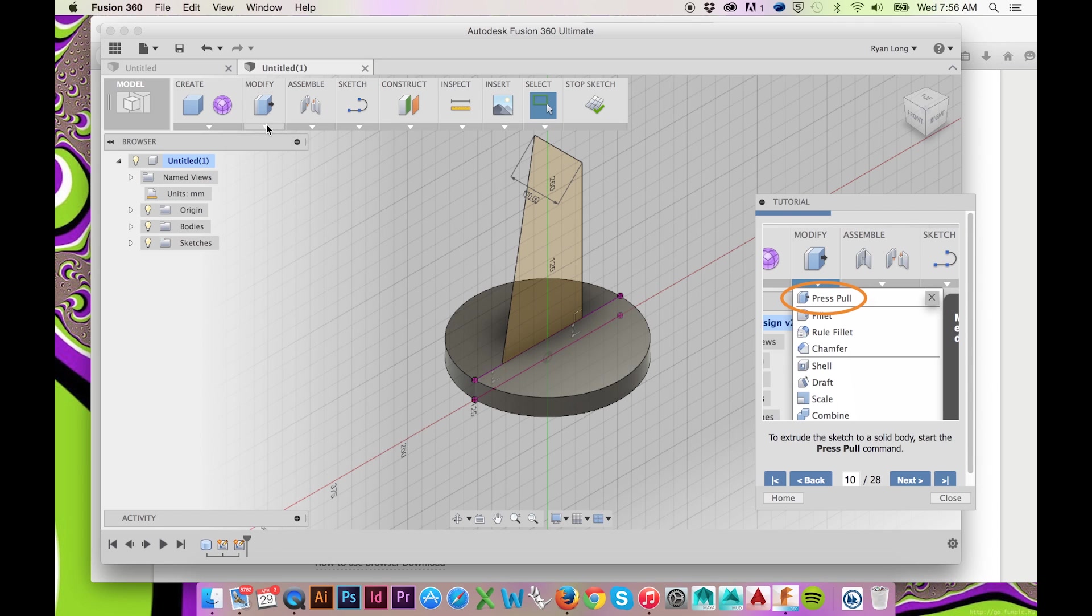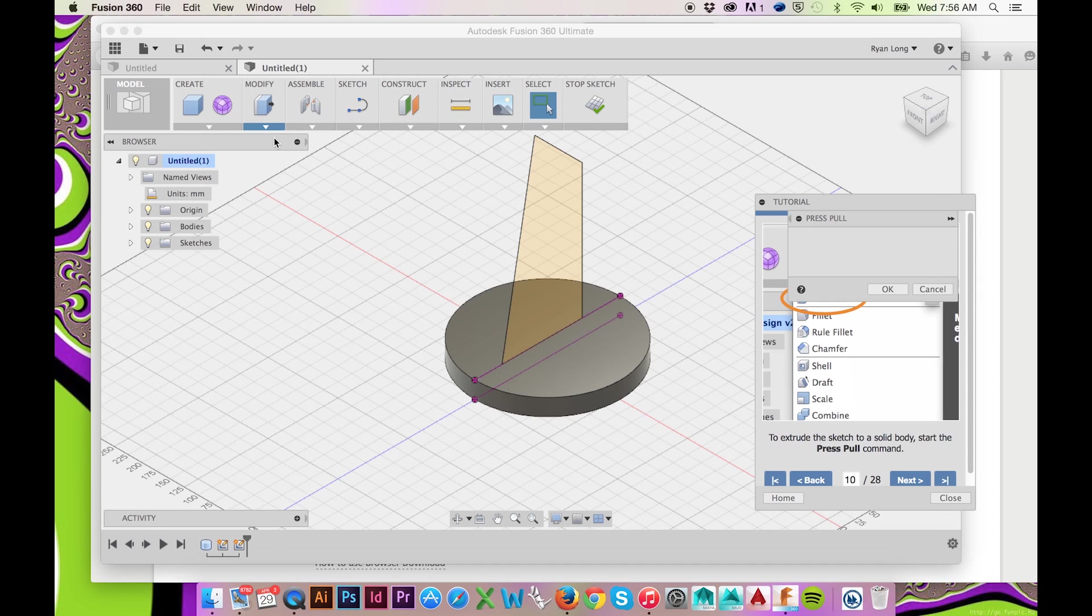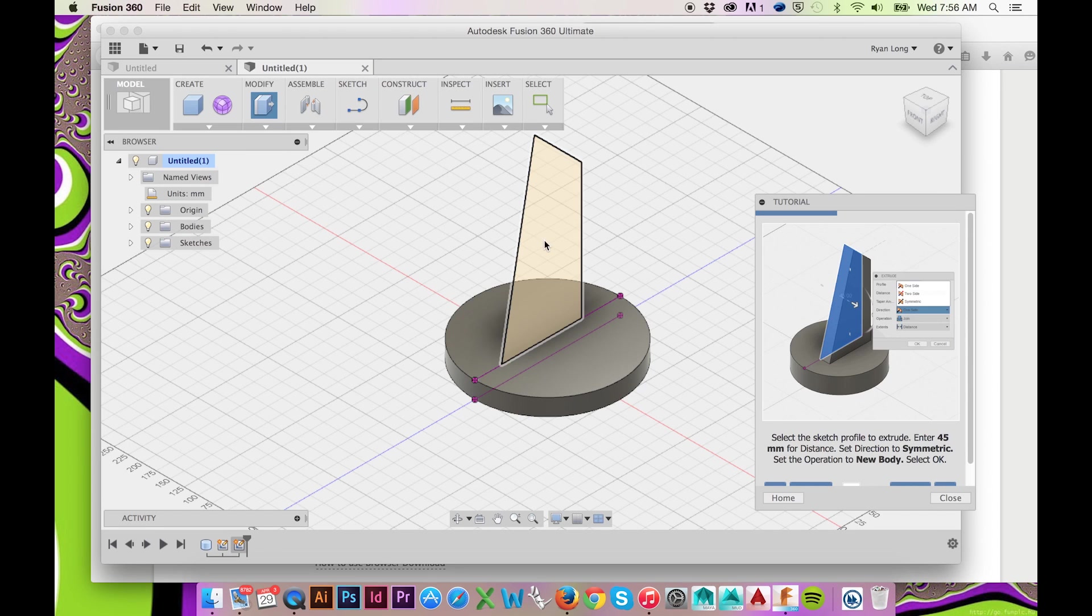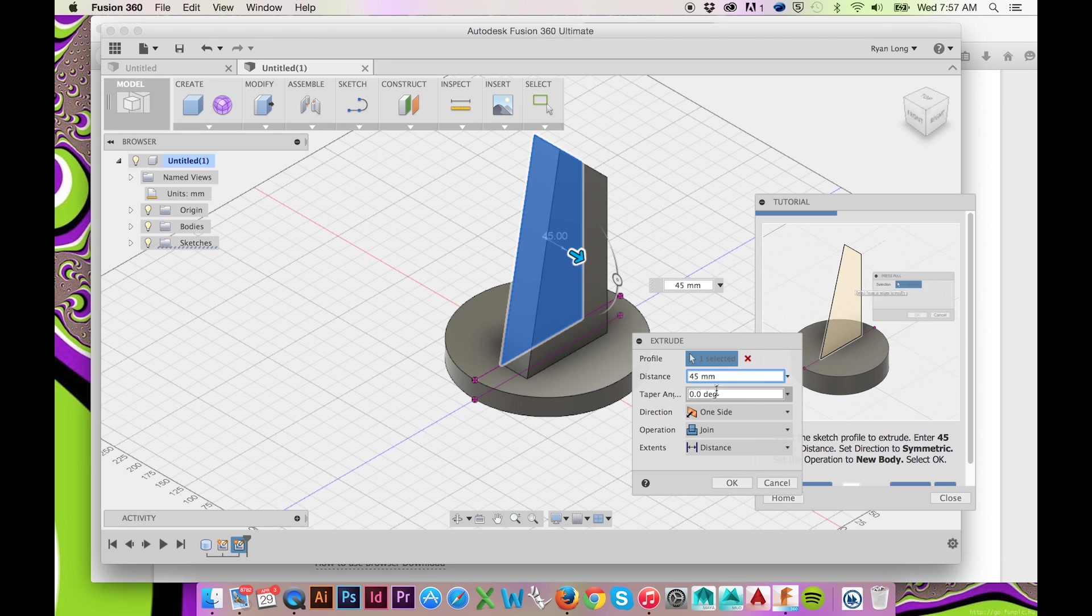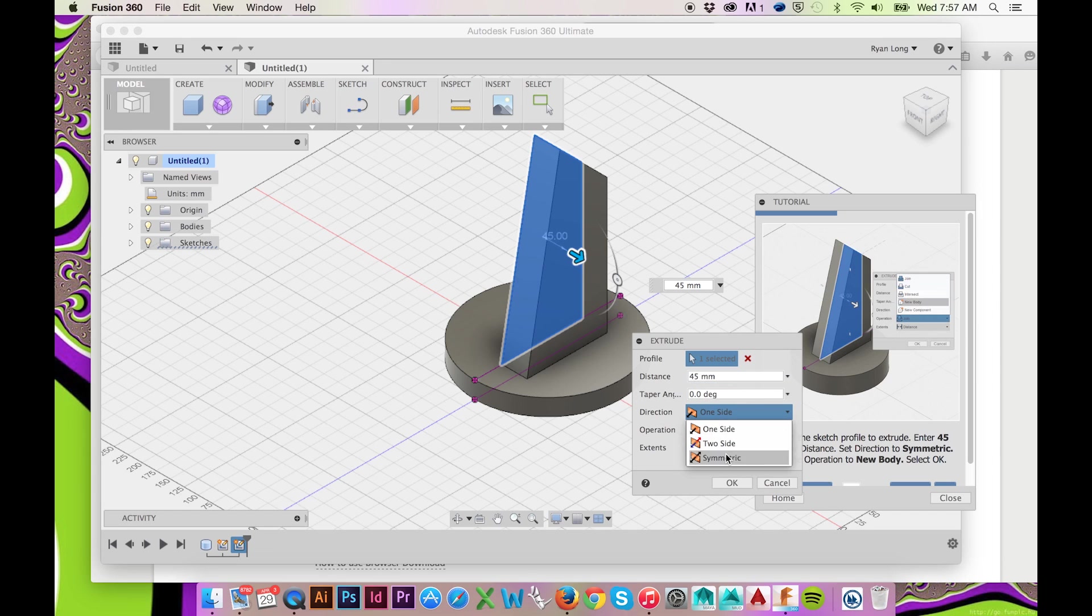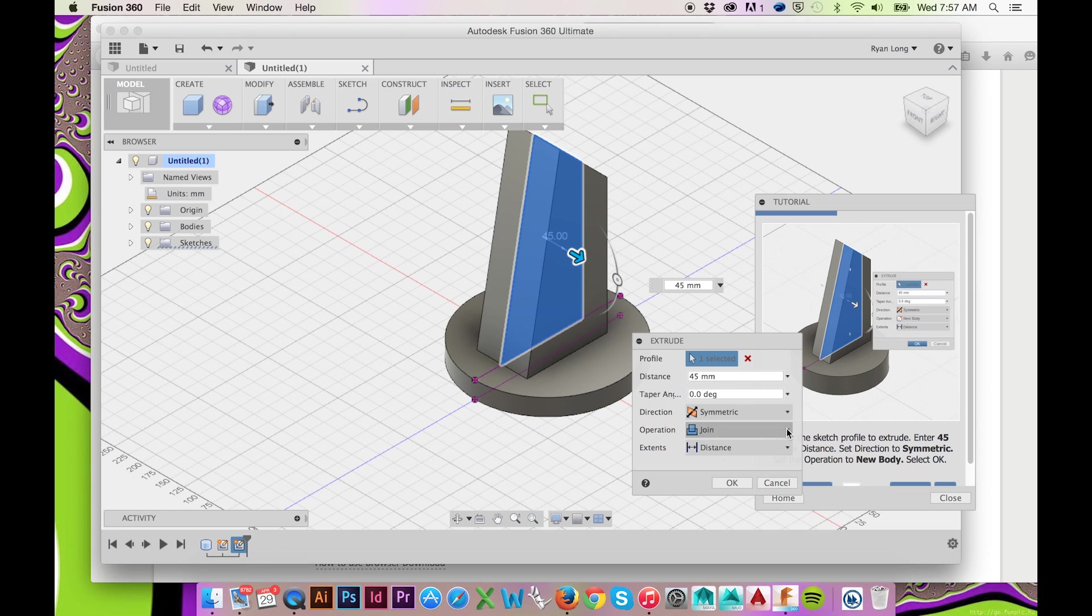select Press Pull and your most recent drawing. In the Extrude window, enter your dimension, change the Direction to Symmetric and Operation to New Body.